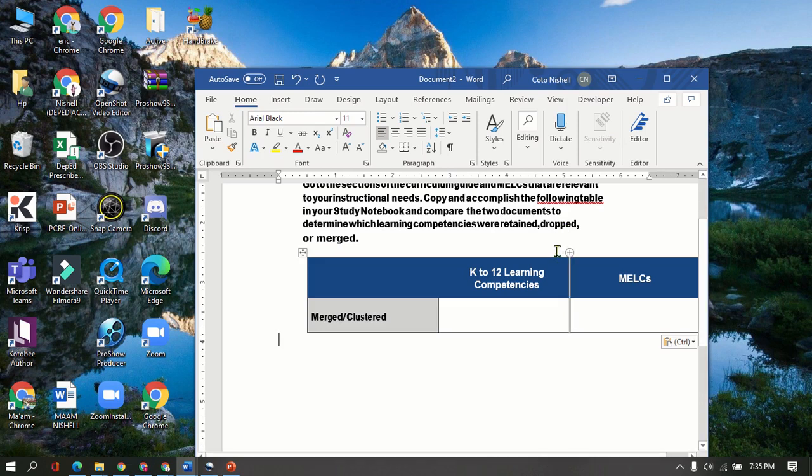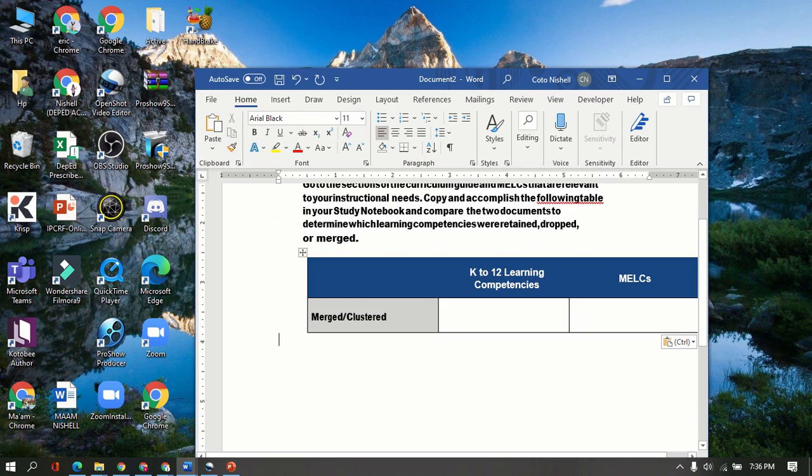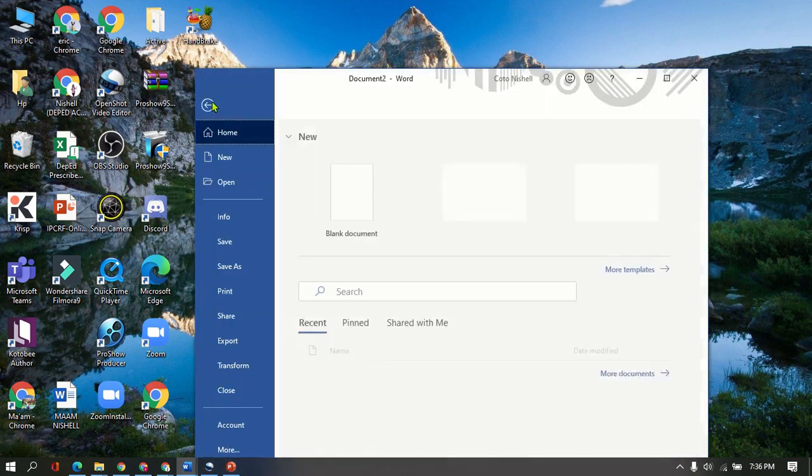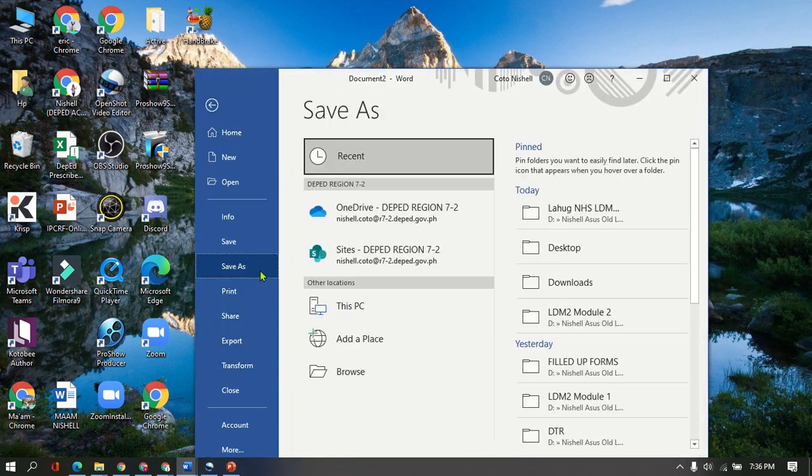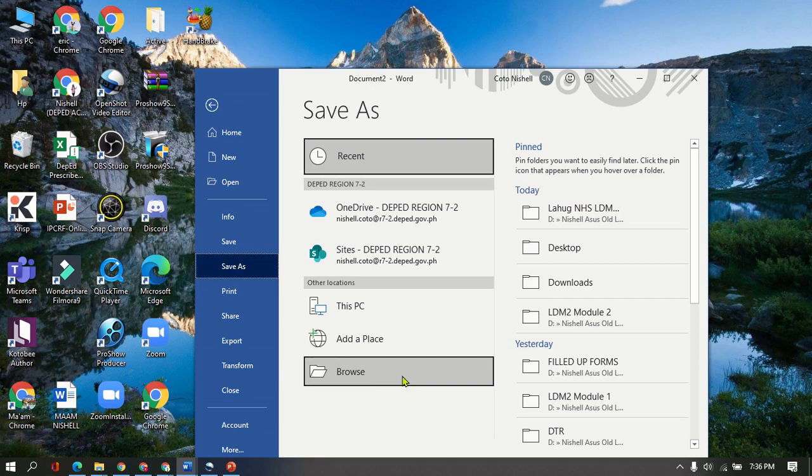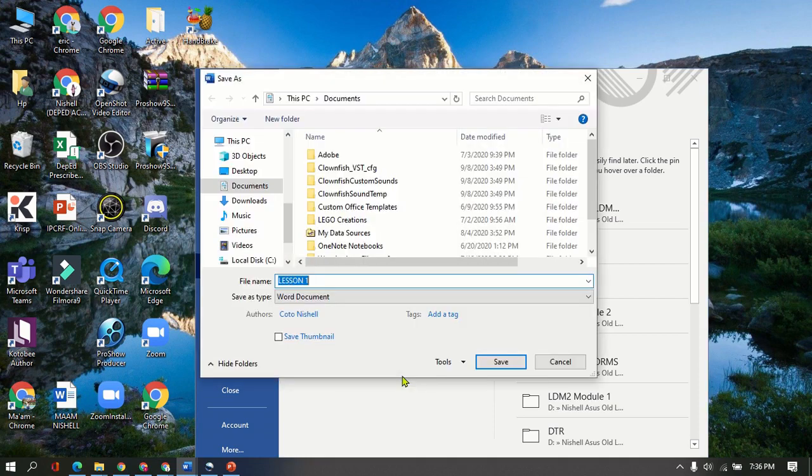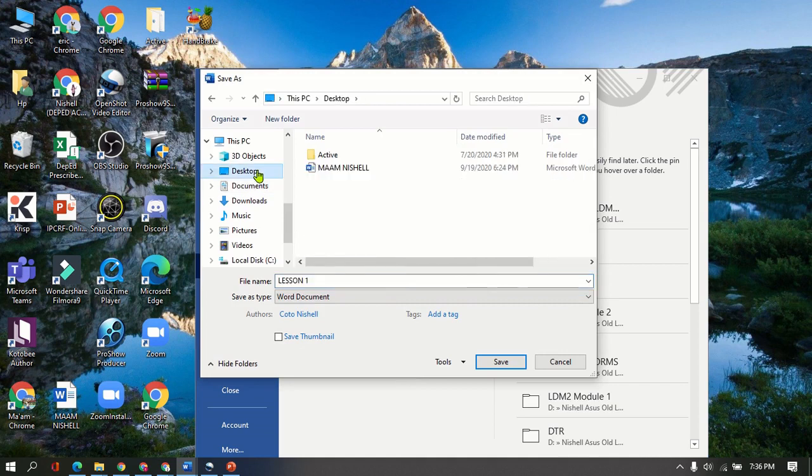So it will be successfully sent to a Gmail account or to an email address. First thing here, let's say you just finished your work. All you need to do is first to save this one. So File, Save As, let's go to Browse. I want to send it to my desktop, or save it to my desktop, because it's easier for me to find it.